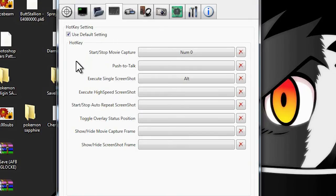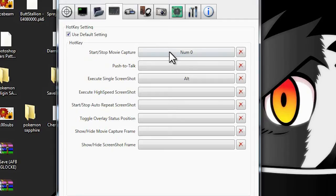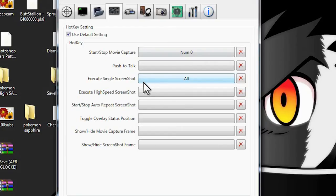Then we're going to go down to the hotkey setting. Over here, this is basically where you get to choose whatever button you want to use to start and stop recording while you're gaming. You want to choose when to start, so you're going to choose a button — basically, this button would be zero on the numpad. And to get a screenshot of your gameplay, you're going to hit Alt on your keyboard. So you just want to make sure you have those known so when you want to start recording, you can just hit that.